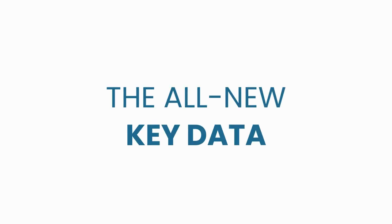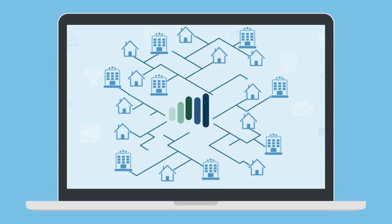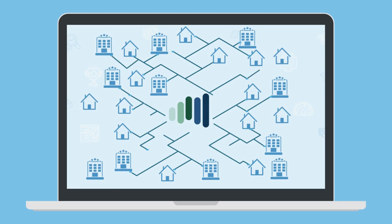Welcome to the all-new KeyData, the leader in property and market-level short-term rental intelligence.